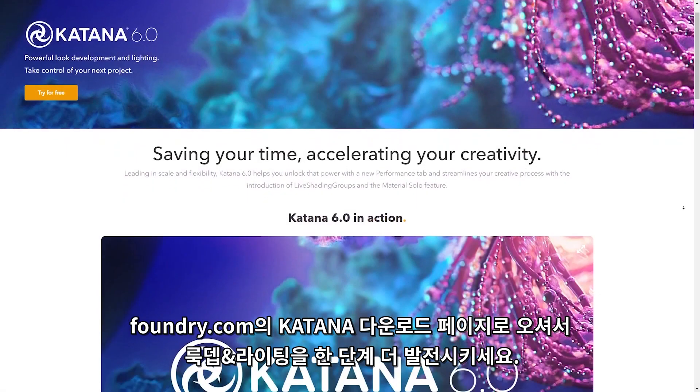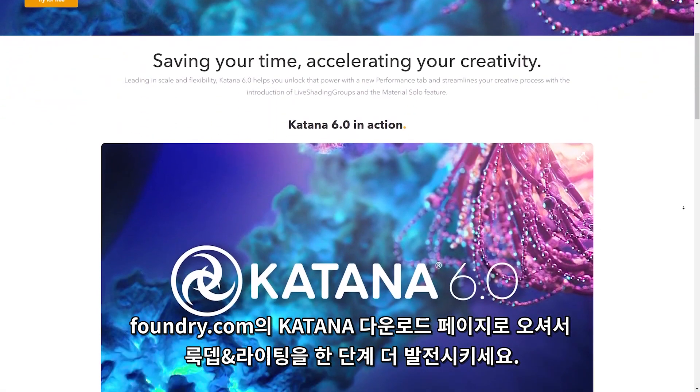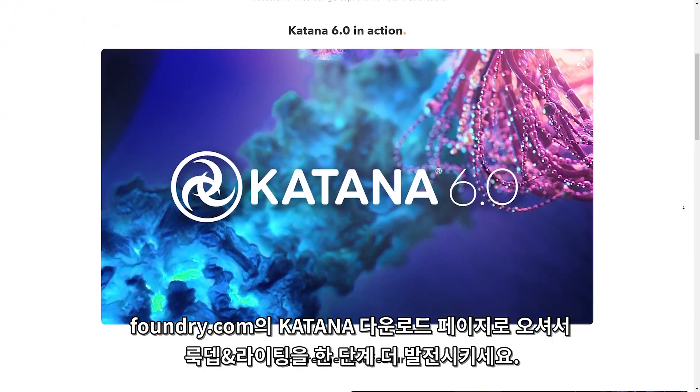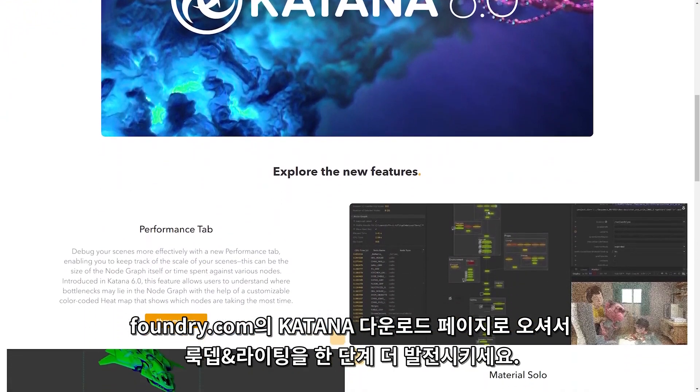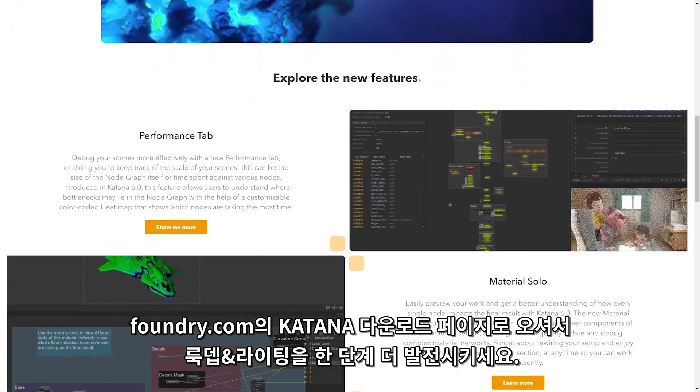To take your look dev and lighting to the next level, head over to the Katana download page on foundry.com.